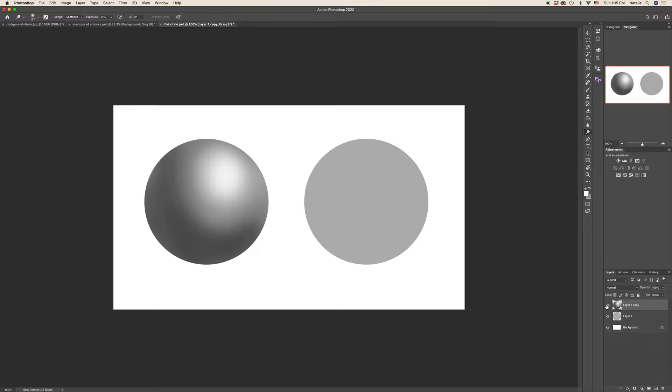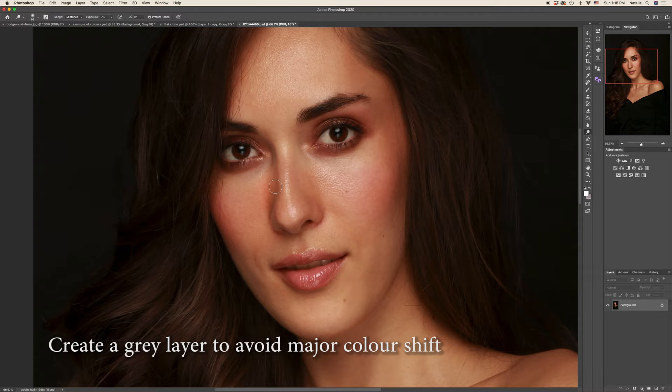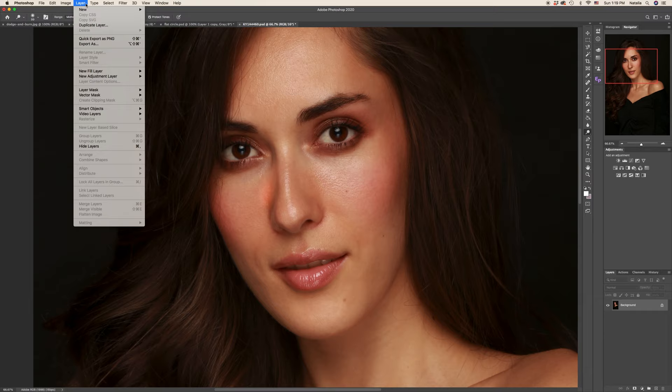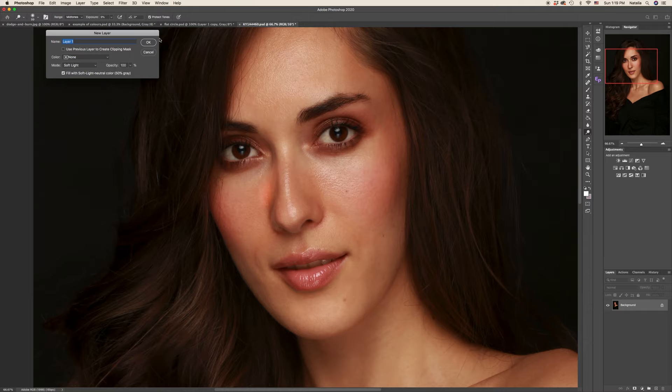At times when we work with dodge and burn tool, color shift happens. We have to go to layer, new layer. We have to change the mode from normal to soft light. And don't forget to check fill with soft light natural color 50% gray. Hit OK and this is your gray layer on which you are going to start your work. So the color shift won't happen that much as if you work on the background copy.